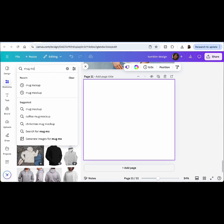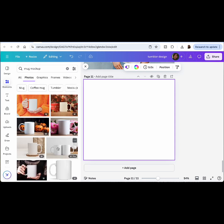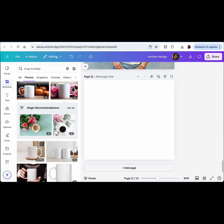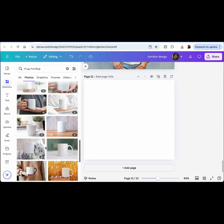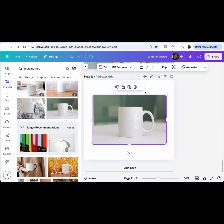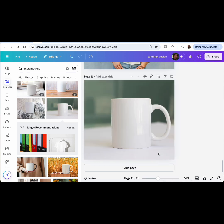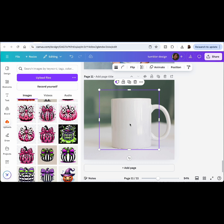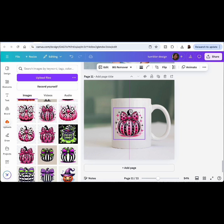Let's do a mug mock-up. Search 'mug mock-up' and find one that's free — one without a crown. Here we go, set it as a background, make it bigger, then add the pink pumpkin design again, make it smaller, line it up, and there you go — there's your mug design.